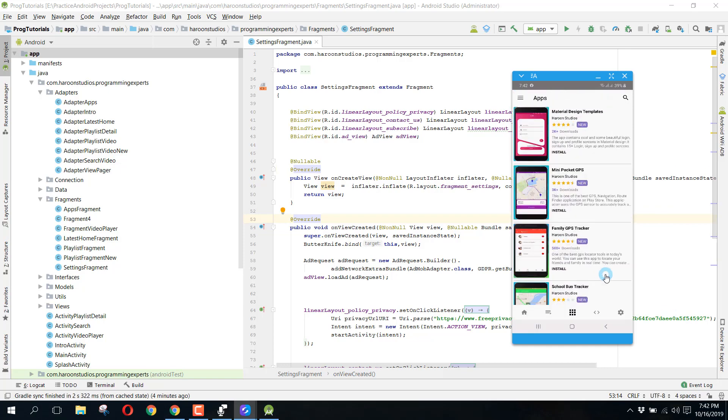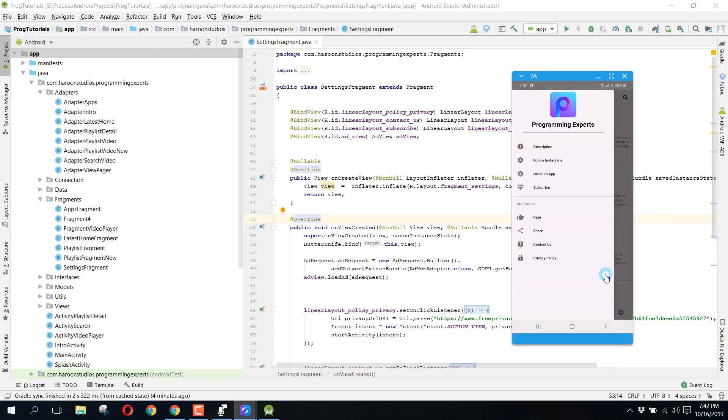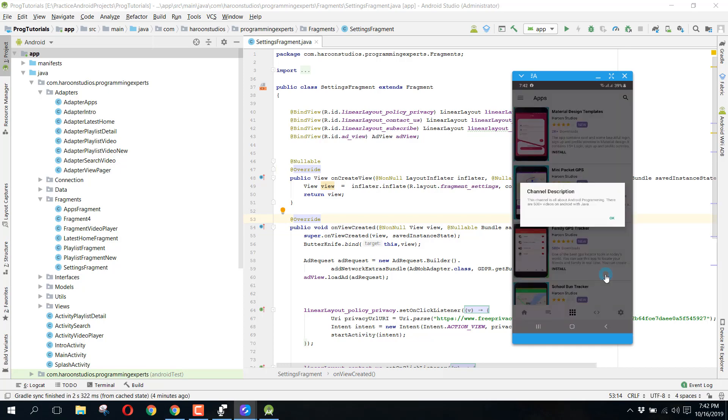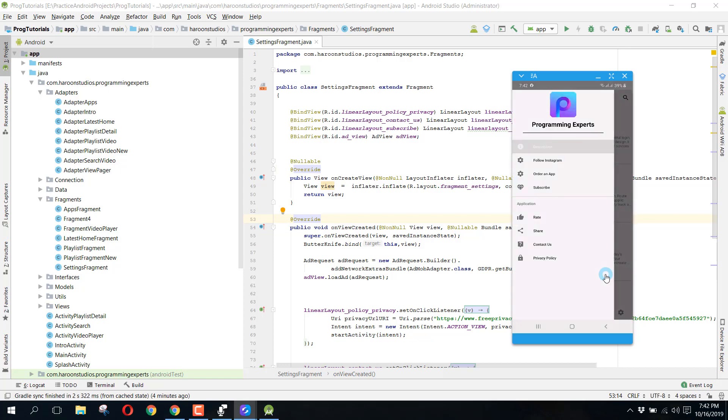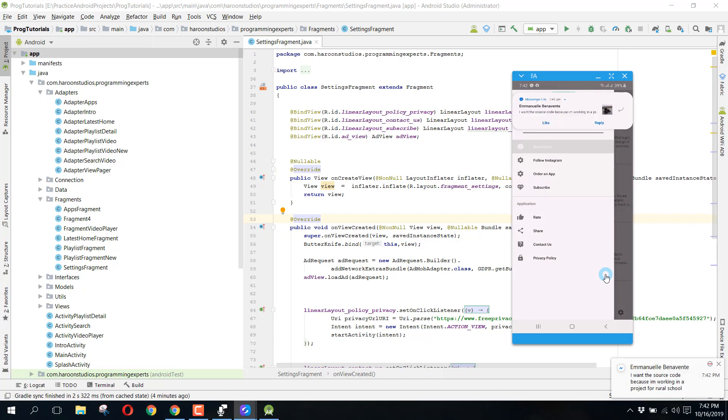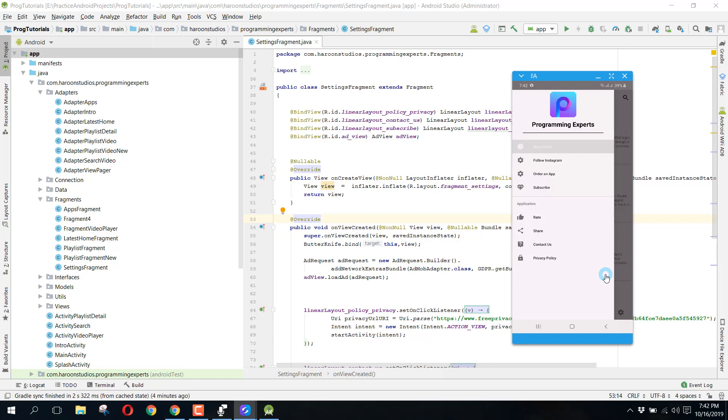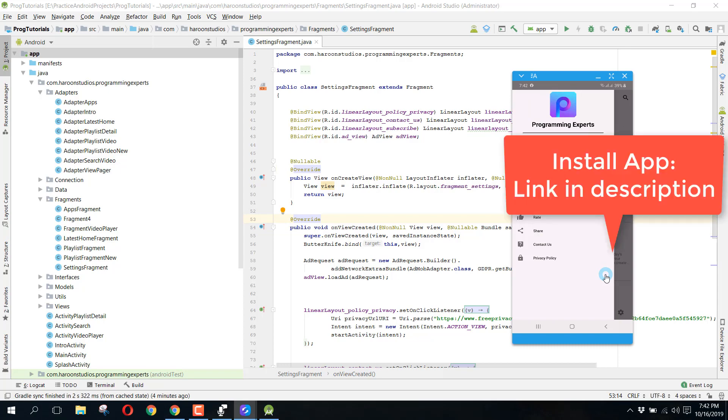There is also this improved navigation view. From there we have this description and it shows that this channel is all about Android programming in Java. From there you can follow our Instagram page and then you can click on Order an App on Fiverr if you want me to create and develop an app for you.